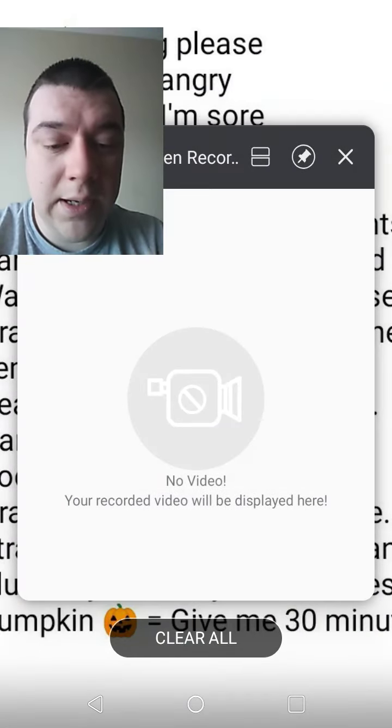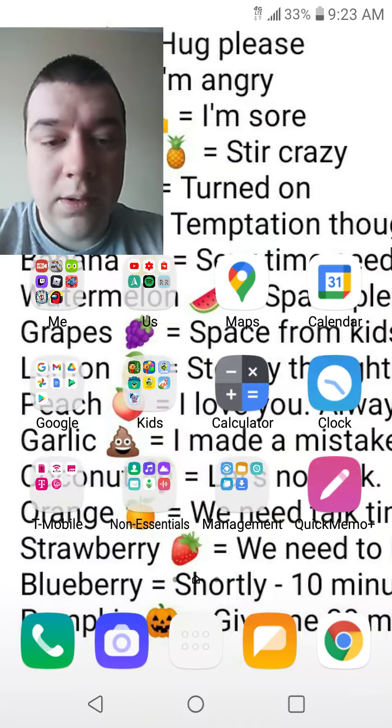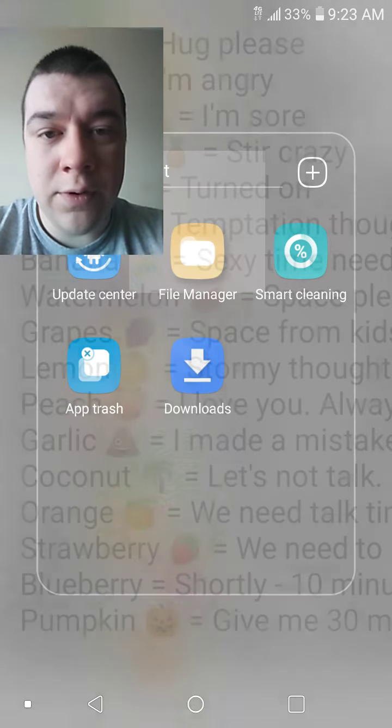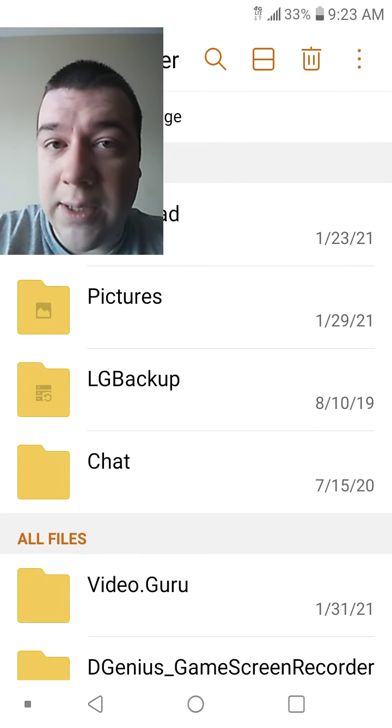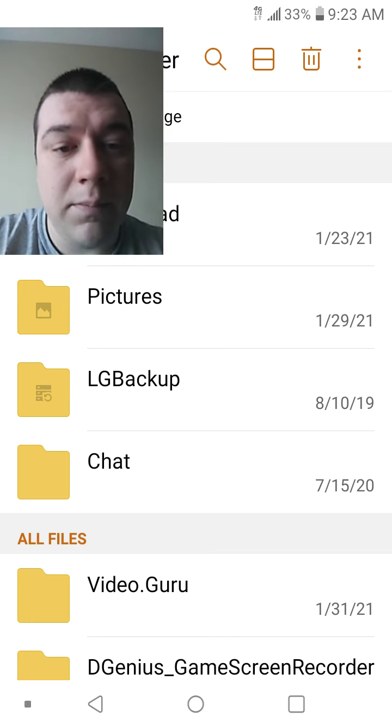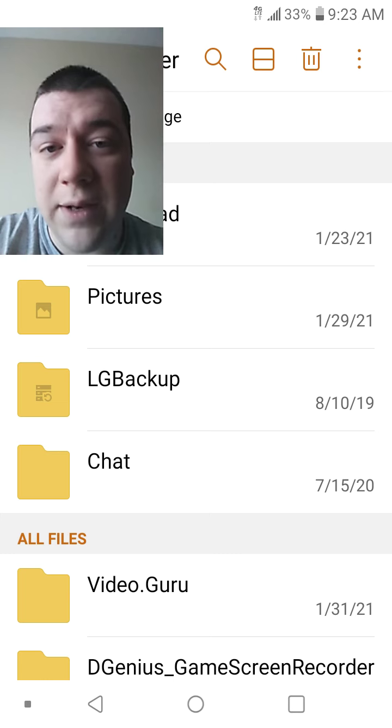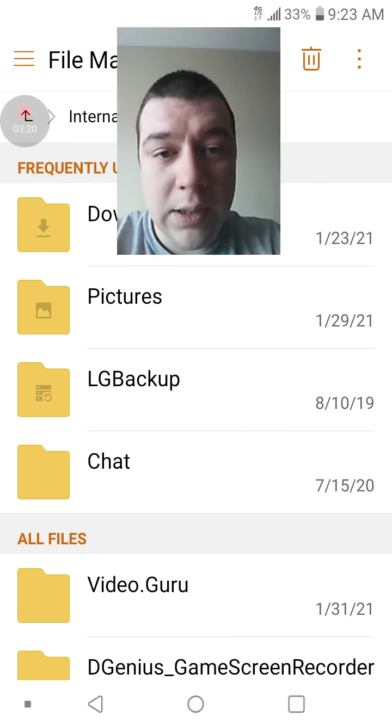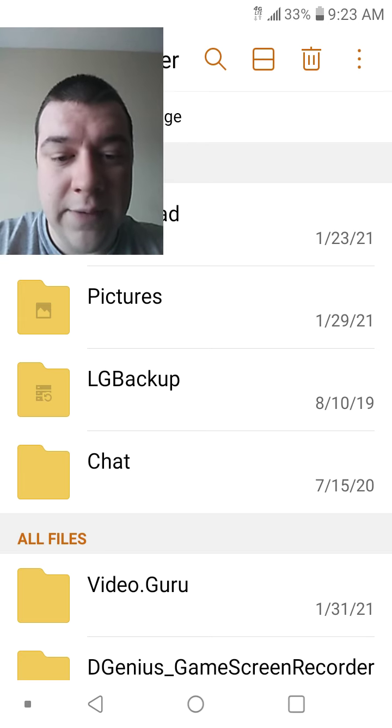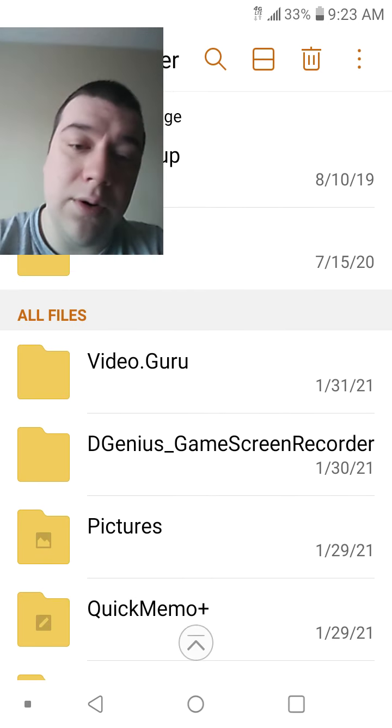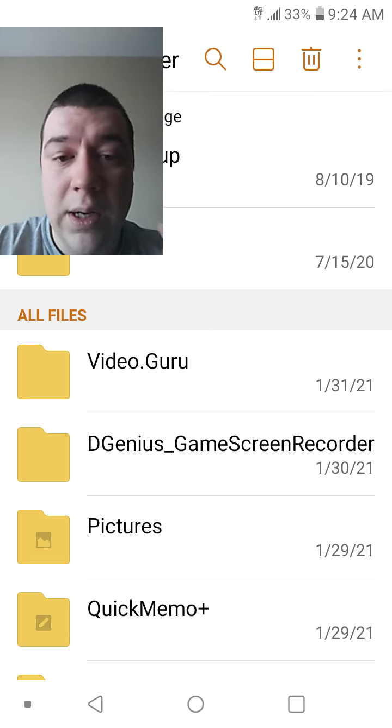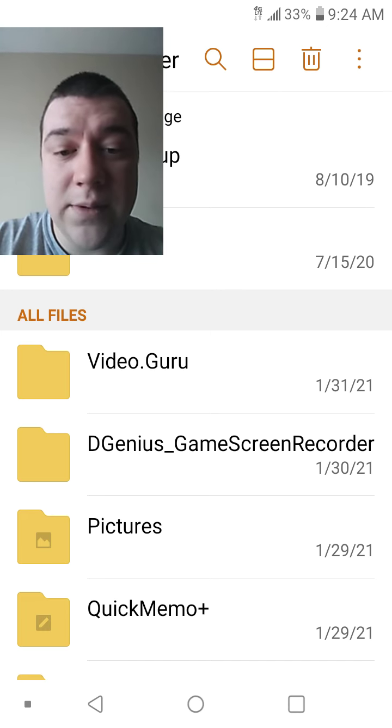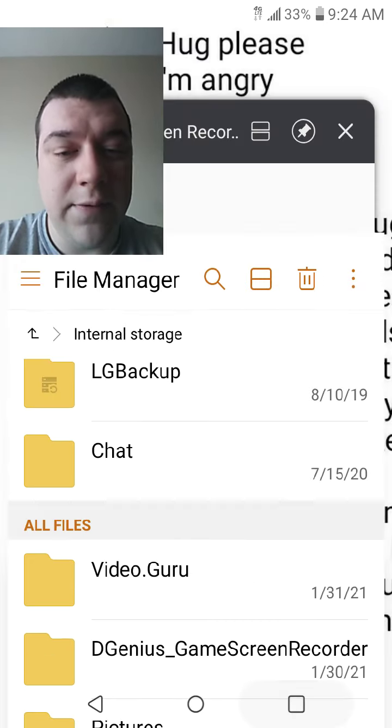And then there's also a file manager on your phone, or there should be, where some other videos might be stored. Because the apps you use will save the videos you have in the file manager. So the videos that are saved in my file manager are going to be saved under video.guru or the dgenius game screen recorder. And I just go into those, delete those videos, and that's going to free up the space. That's the only thing we're going to touch in the file manager.